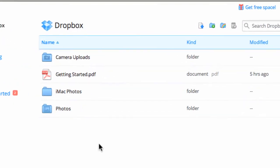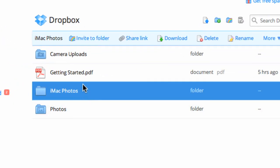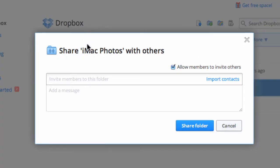You can give people access to selected files within your Dropbox. All your other files will remain private and they will only see what you shared with them.